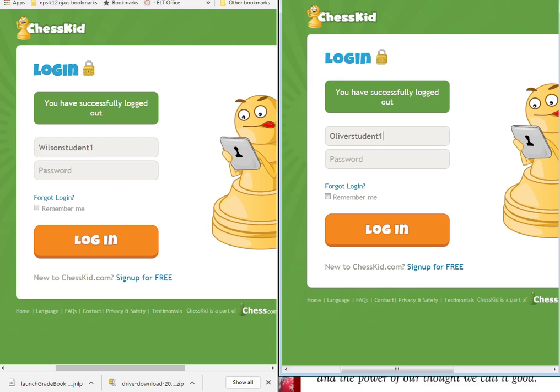Hey, what's up chess champions! This is one of your tournament directors showing you how to set yourself up to play an online match on Chess Kids. Remember, the school with the most wins will get a special prize at the tournament. So let's get started.